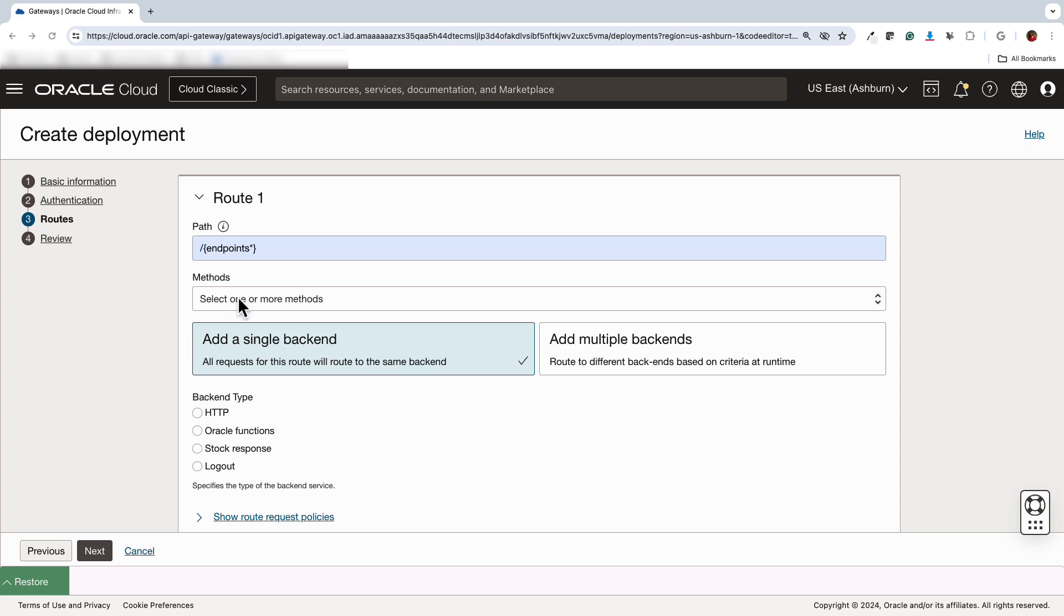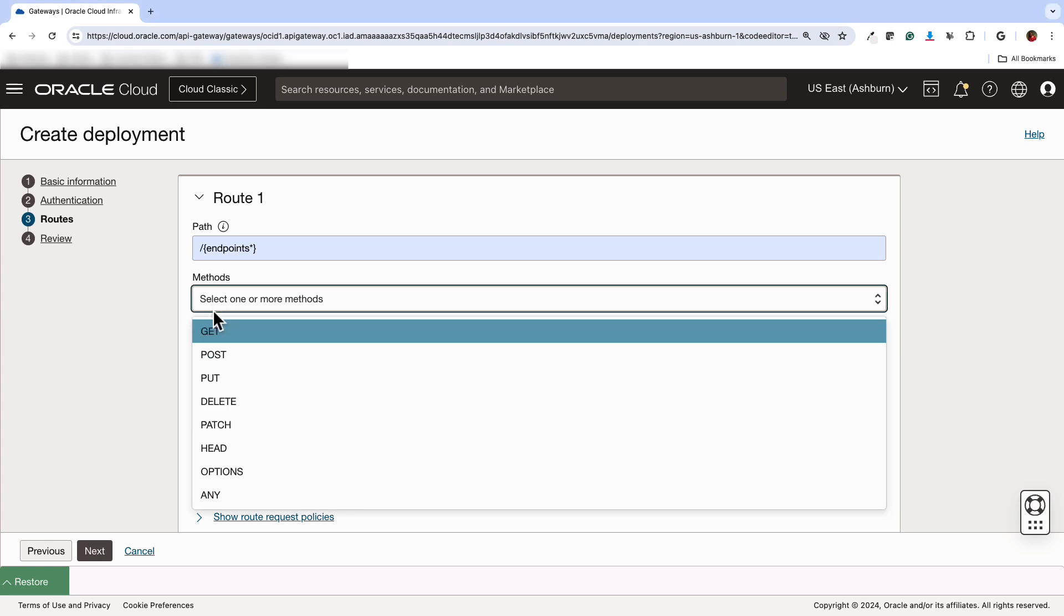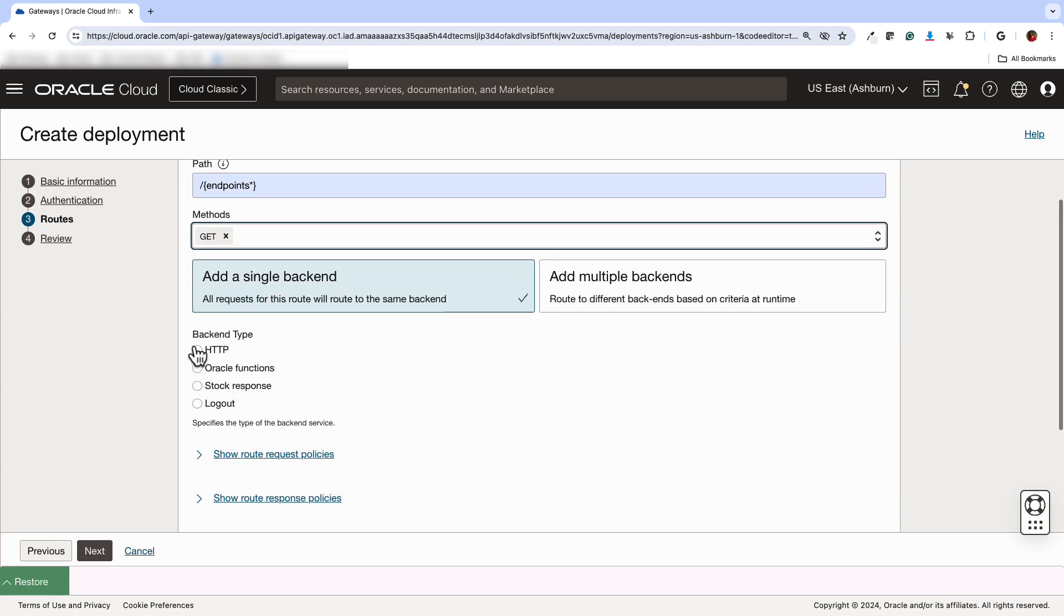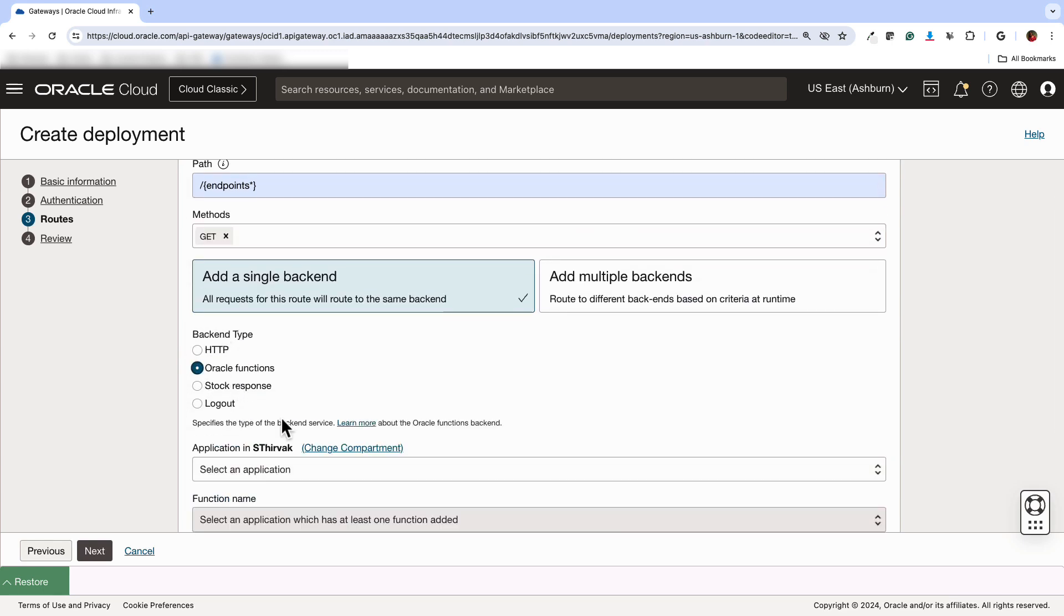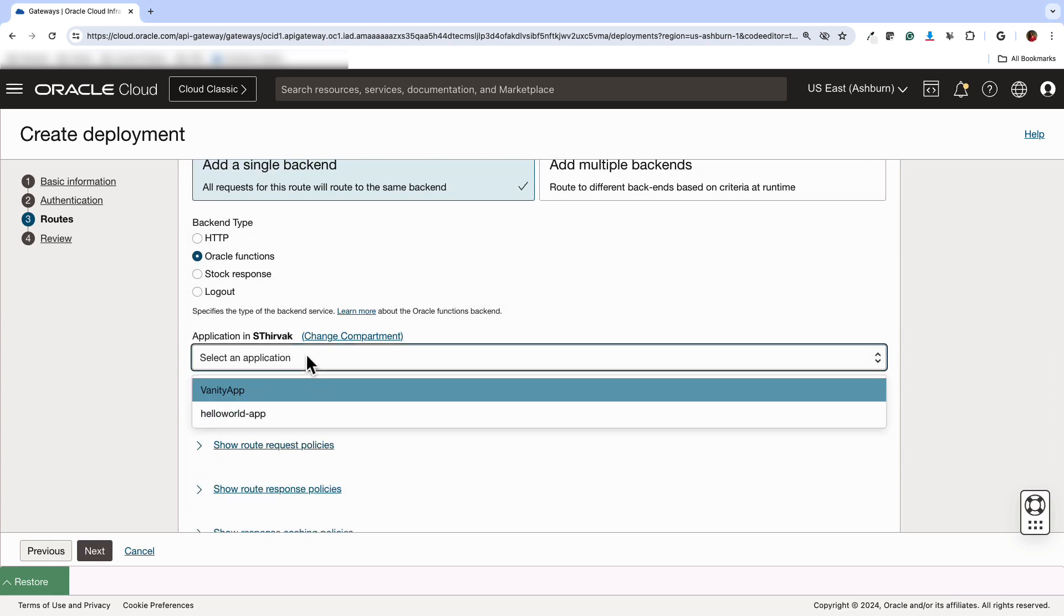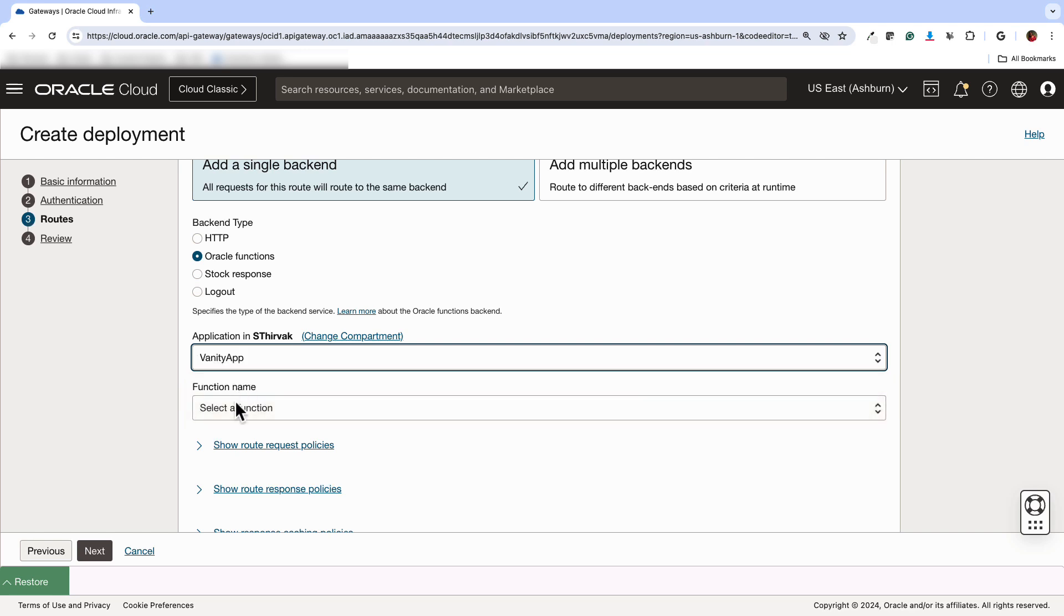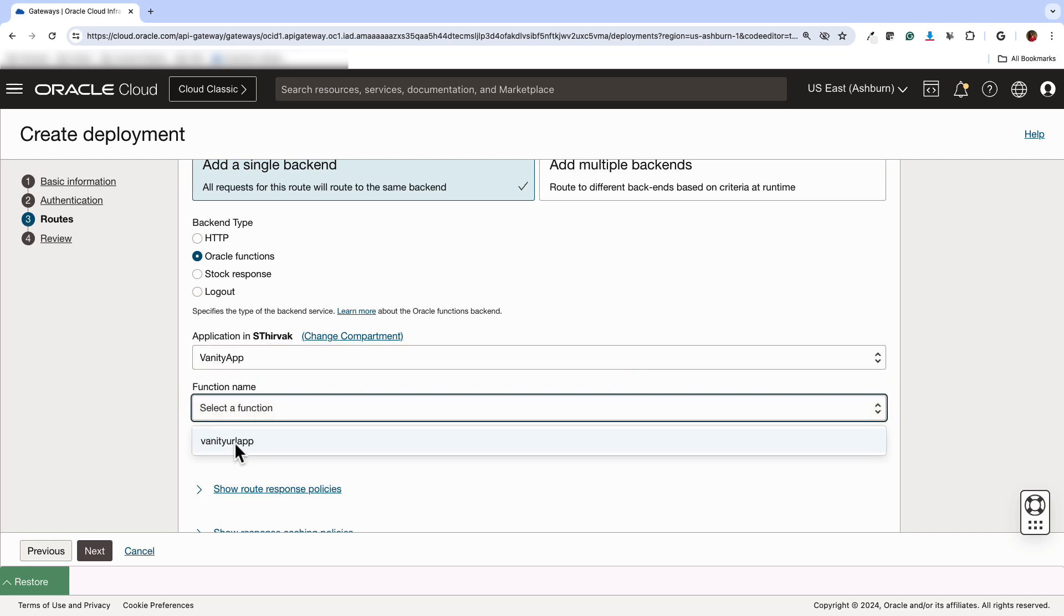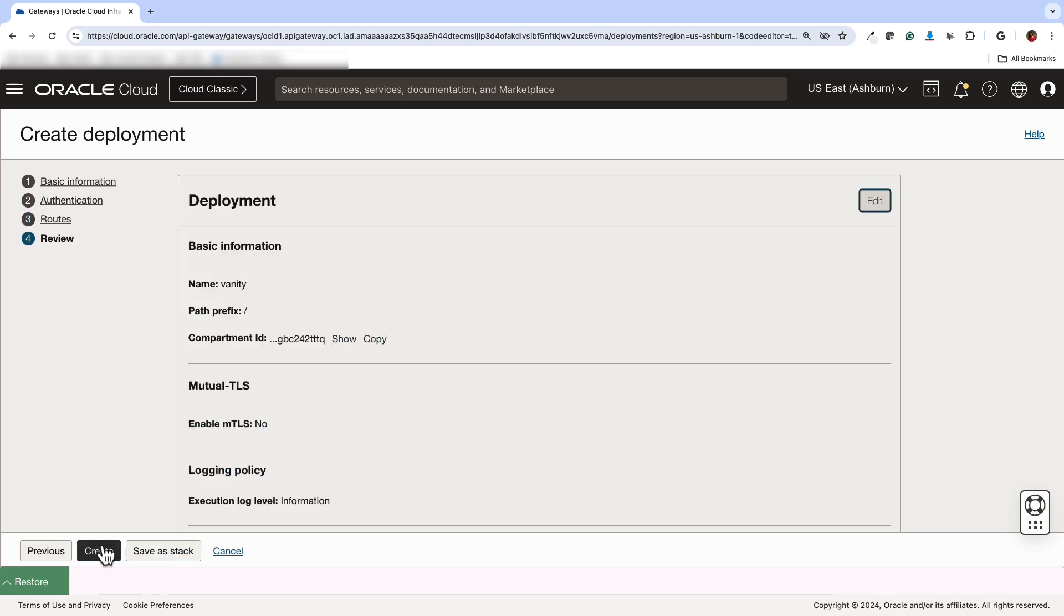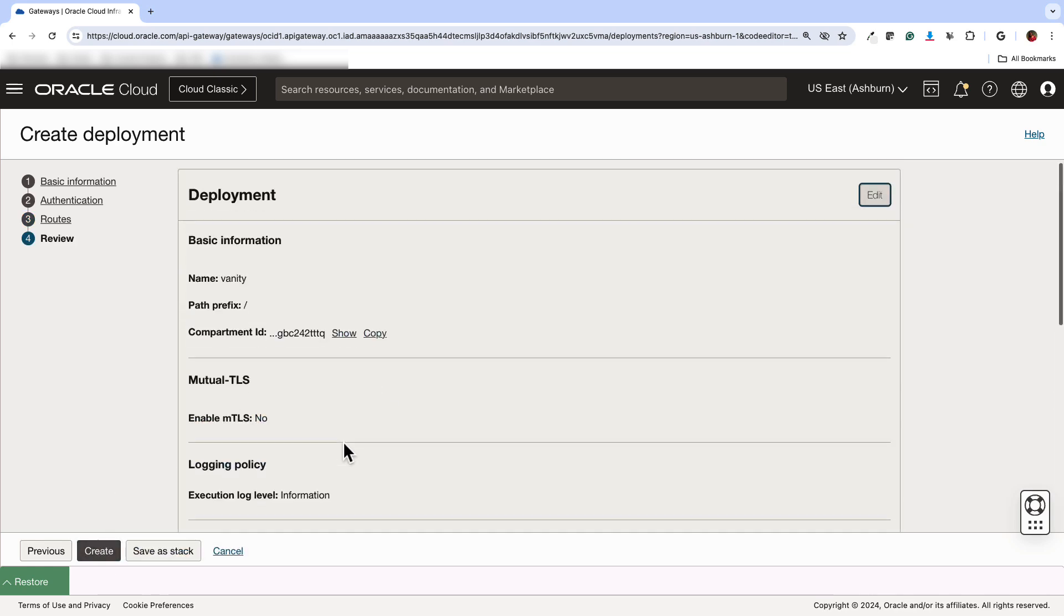The method that we select is get, our backend type is Oracle functions. And then we can just select the function that we just created, application and the function, vanity URL app. And then we click next and create.